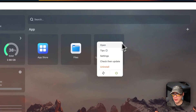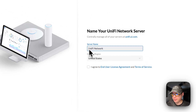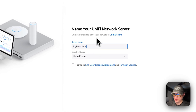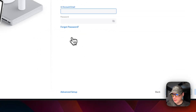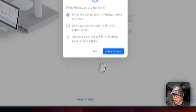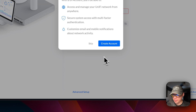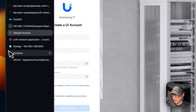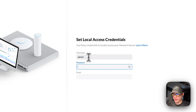You can open the UI from the app tile or from the vertical dots menu. Since it uses a self-signed certificate, you'll need to click Advanced and proceed. You can then name your network — I'll call it 'Big Bird Network.' You must accept the end-user license agreement and terms of service. If you have a UI account you can sign in; otherwise go to Advanced Setup to create a local access account.